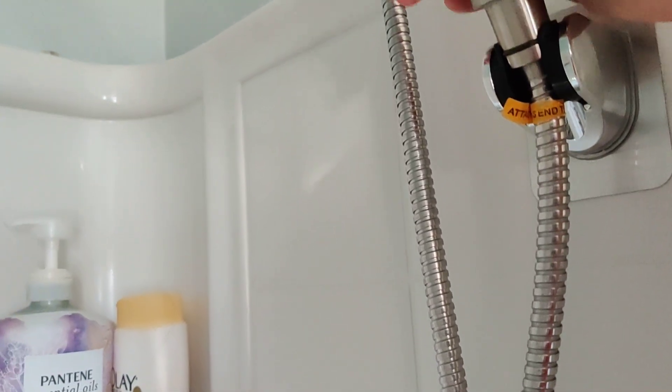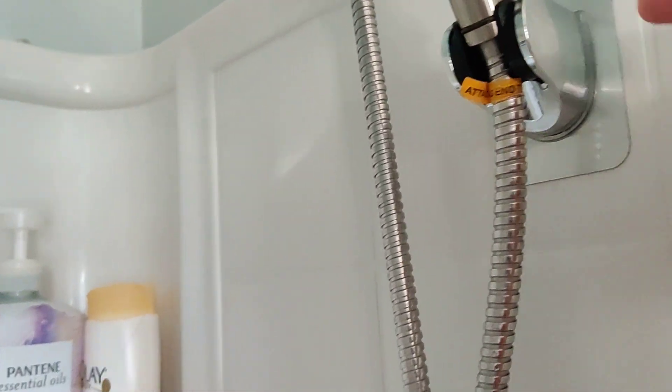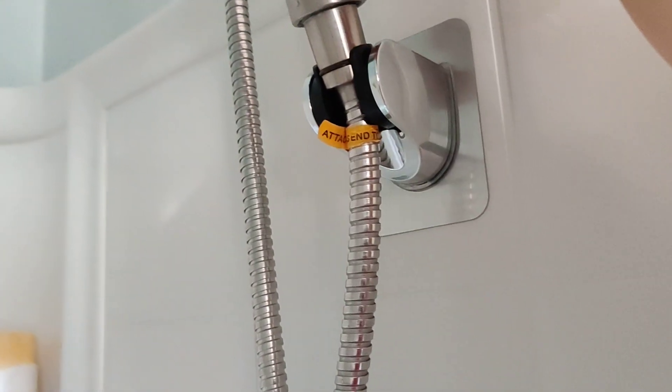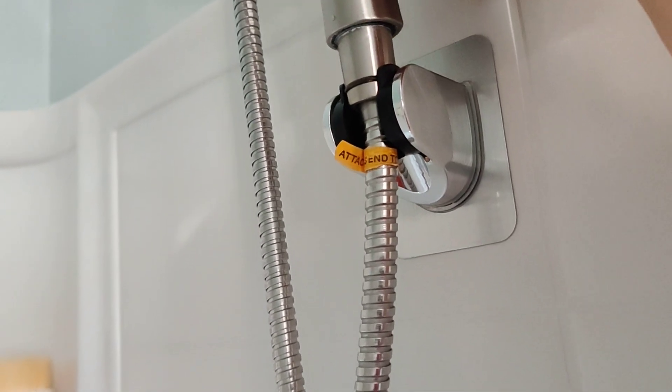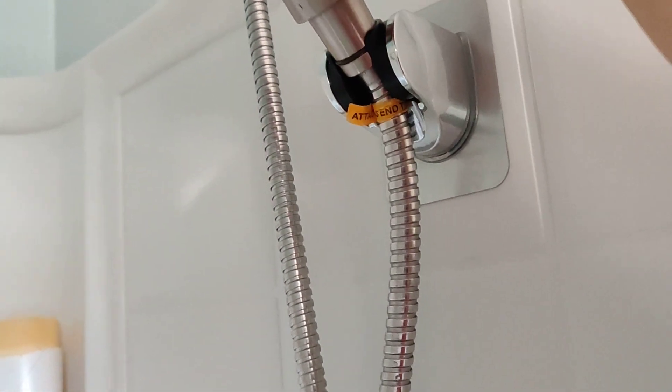So remember to do that, and then you can adjust the angle, like that, you see?